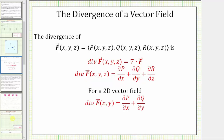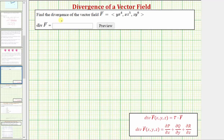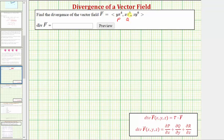Let's go back to our example — find the divergence of the given vector field, and then we'll talk about what it means and also show it graphically. Using this formula, we have p equals x to the fourth y, q equals x z to the fifth, and r equals y to the sixth z.